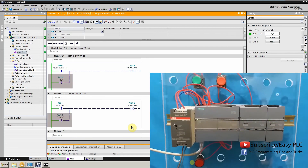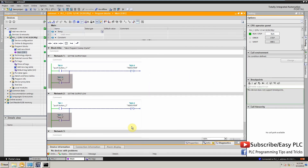Now I have connected memory bits M1.0 in parallel to push button 1 and M1.1 in parallel to push button 2. These memory bits have the same effect on the set and reset instructions as the push buttons.